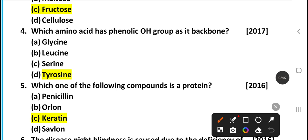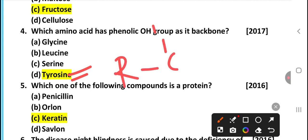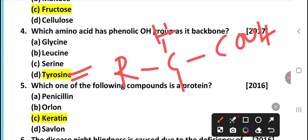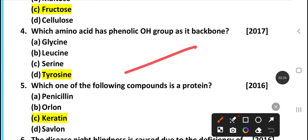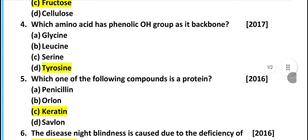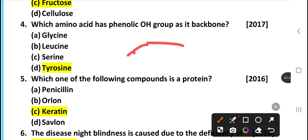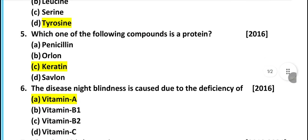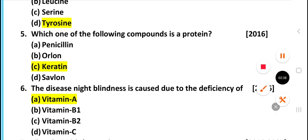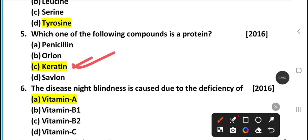Which amino acid has a phenolic OH group in its side chain? The answer is tyrosine. I will explain the tyrosine structure. And which compound is a protein? Keratin is a protein.